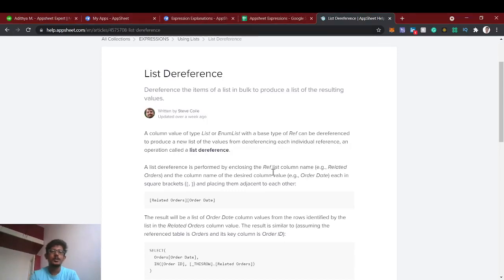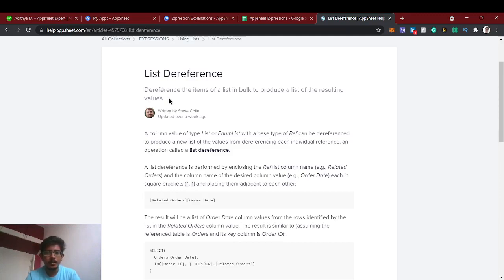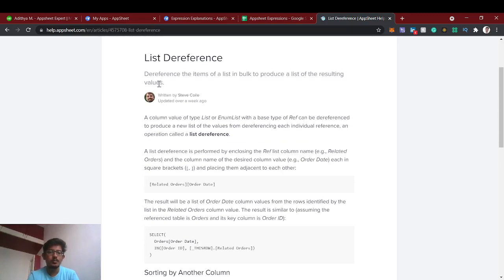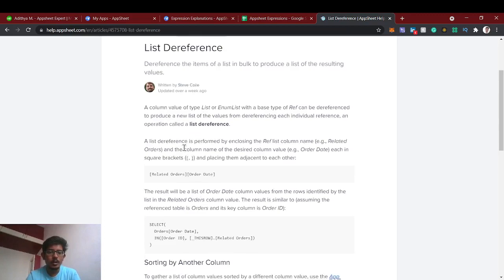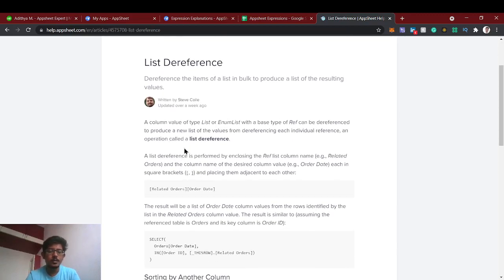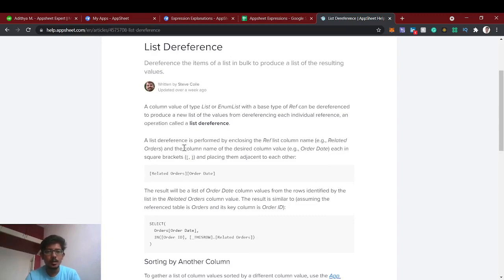Hello guys, welcome back to AppSheet tutorial. In this video we're going to see about list dereference. Dereference means it will give a list of items in bulk to produce a list — the resulting value. We have already seen in our previous video how to refer another table to fetch a list of items. Dereference means from that list we are going to create another list.